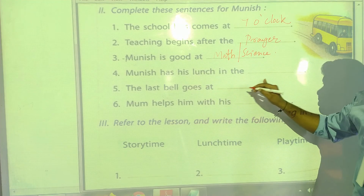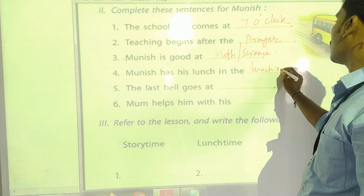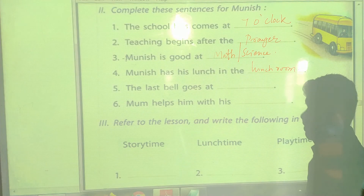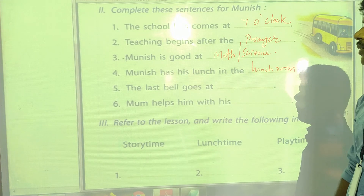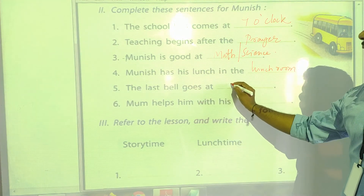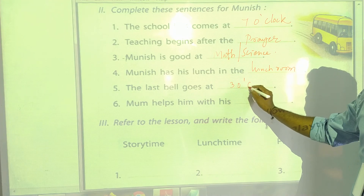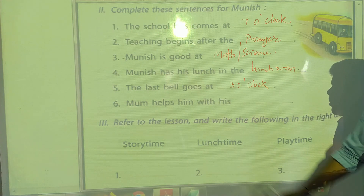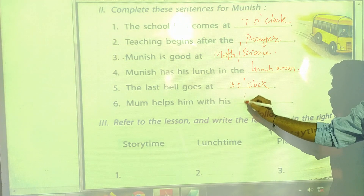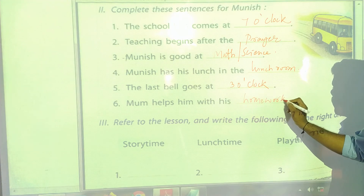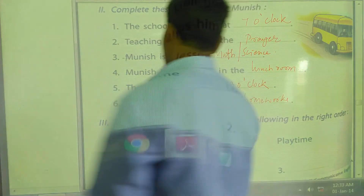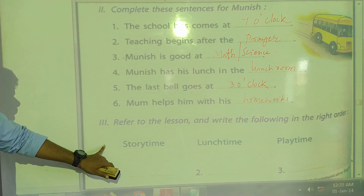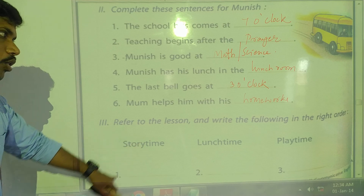Munish has his lunch in the lunch room at school. The last bell goes at 3 o'clock, so Munish's school last bell goes at 3 o'clock. Mom helps him with his homework. Who is helping to complete his homework? His mother is helping to complete his homework.